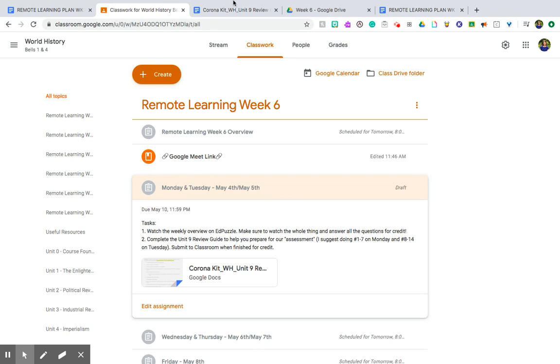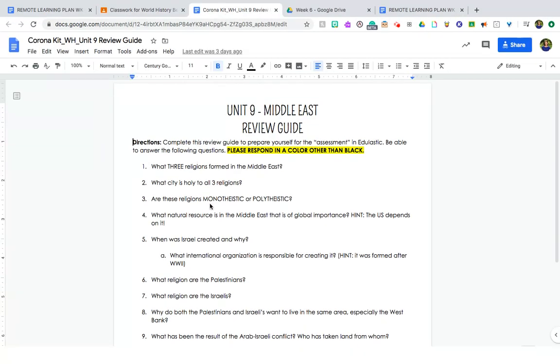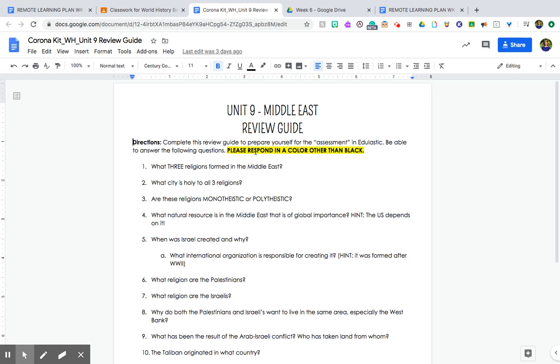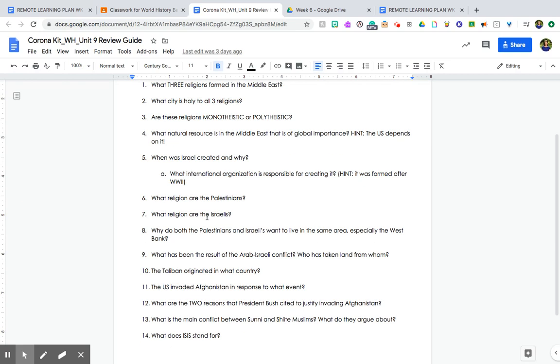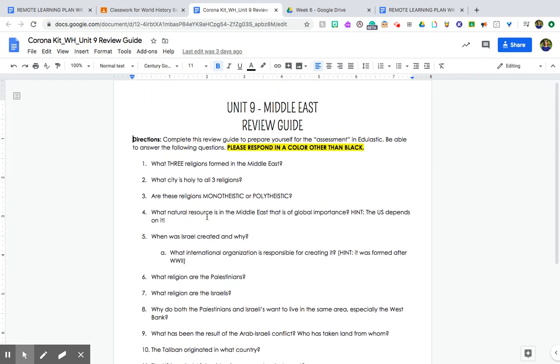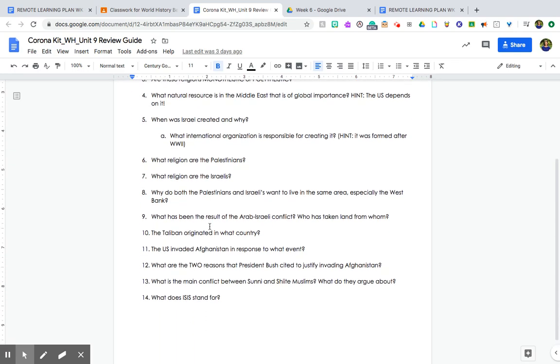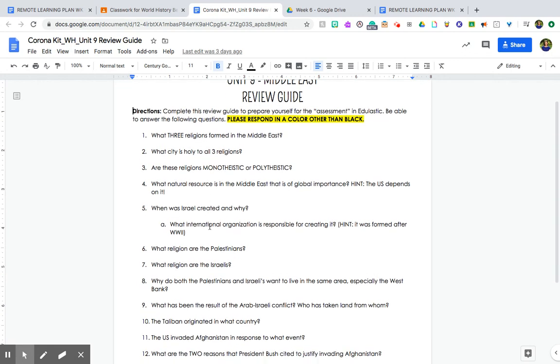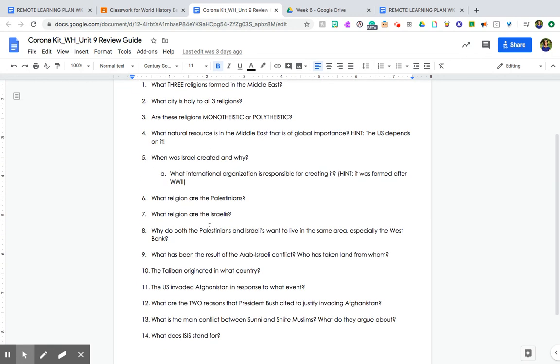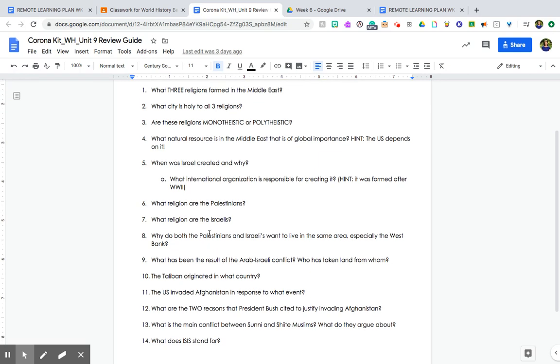I'm gonna go ahead and pop that guy up here. This is what the review guide looks like. As always, please try to respond in a color other than black for me, again it just makes it easy for me to check your work. Ultimately, remember you can use this on your assessment in Edge Elastic, so you should be able to answer the following questions. All of these questions can be found, or all of the answers to these questions can be found in the activities that we have done with remote learning. You should not really need to look up anything on Google. I mean you can if you get stuck, but all of these are available to answer on the activities that we've done, like weeks three through now for remote learning.